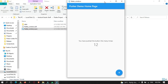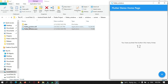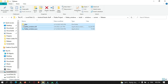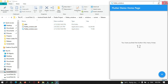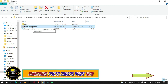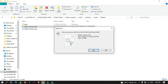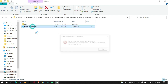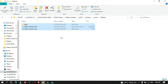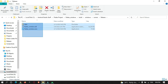We cannot distribute just this exe to our client because we need to share three folders and files for the app to run. If a client accidentally deletes a DLL file and tries to run the exe, they will get an error saying something is missing. So we need to create an installer and wrap everything into it.